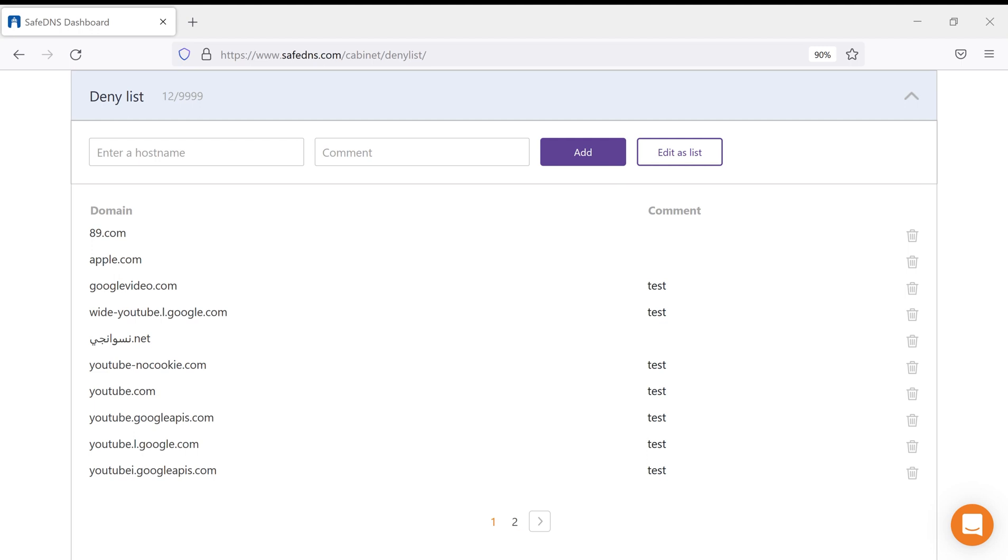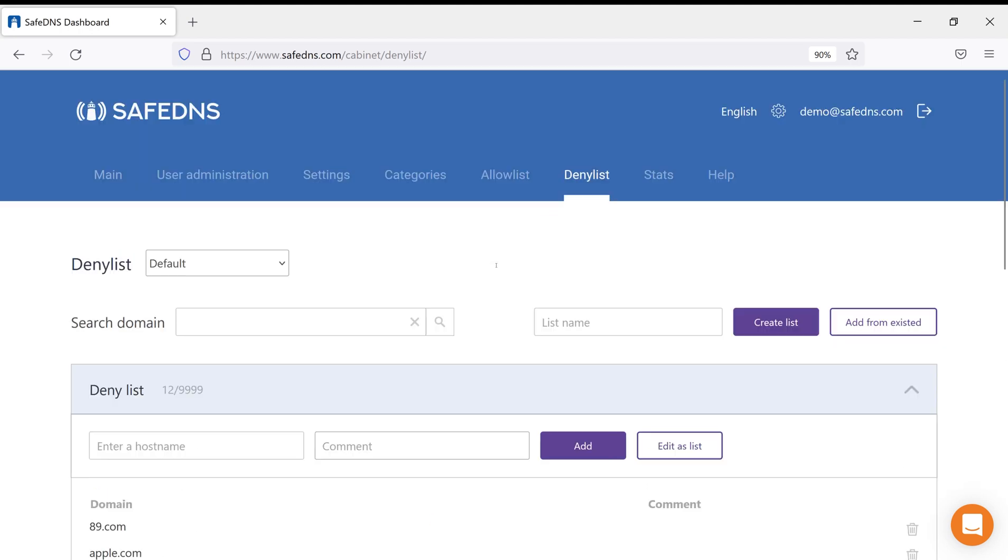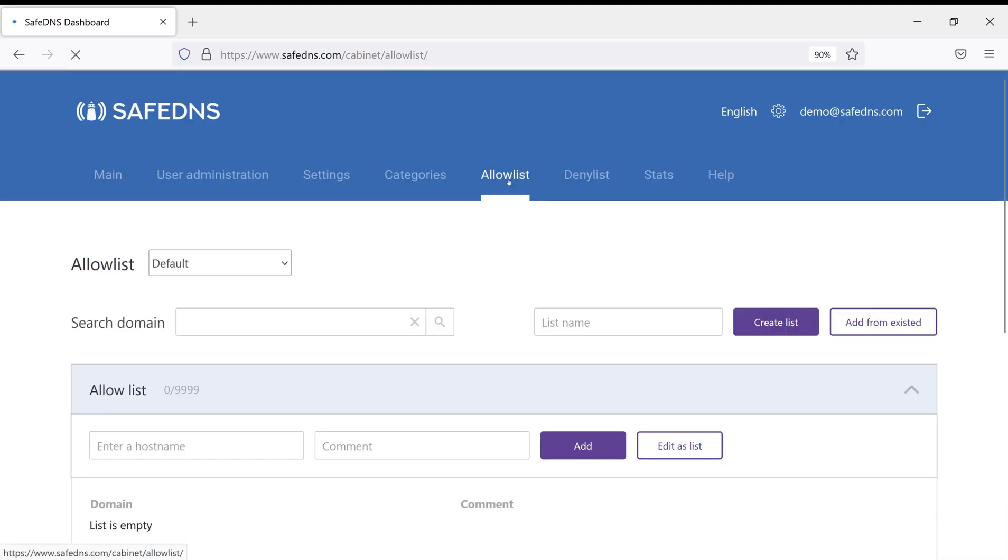So, let's try to add Facebook.com to the Allow List and see what will happen. Click Allow List. Don't forget to choose a filtering policy if needed, and put domain here.